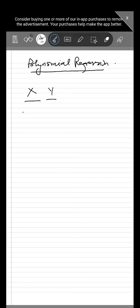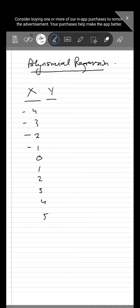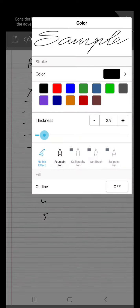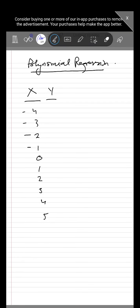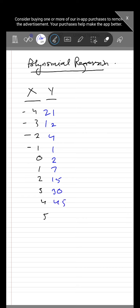The values of x were: -4, -3, -2, -1, 0, 1, 2, 3, 4, and 5. The corresponding values of y were: 21, 12, 4, 1, 2, 7, 15, 30, 45, and 67.